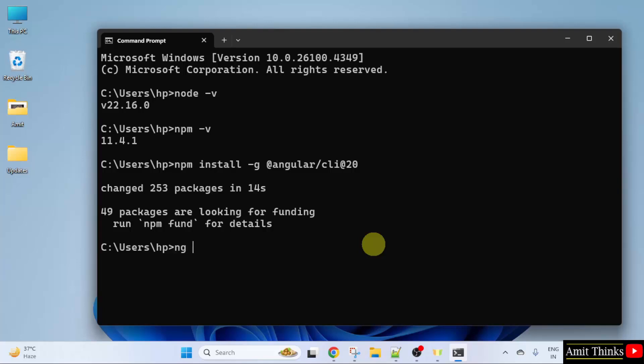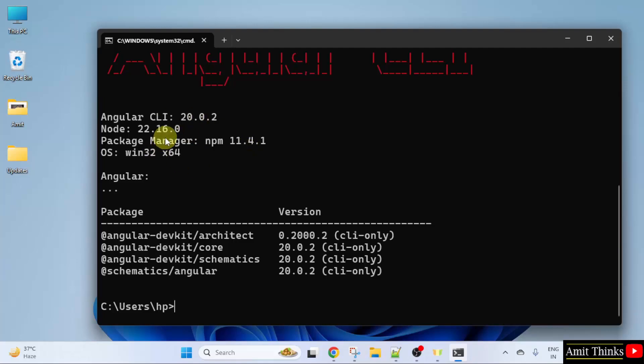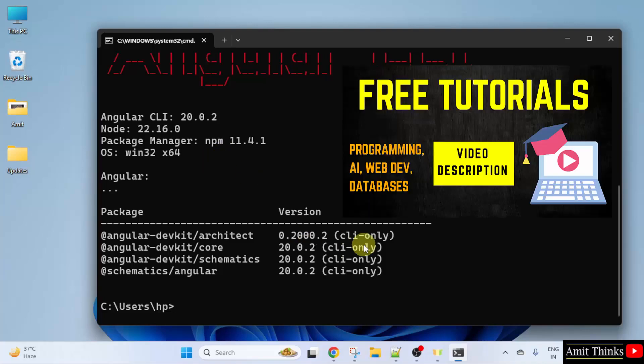Type ng space version and press Enter. Here it's visible: Angular CLI 20, that means Angular 20. And the Node version is visible with the package manager version also. So in this way guys, we can easily install Angular 20.